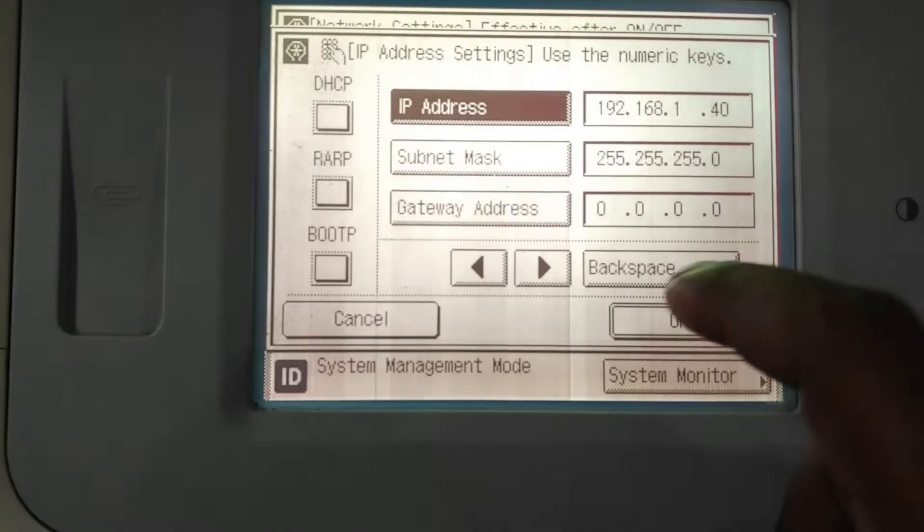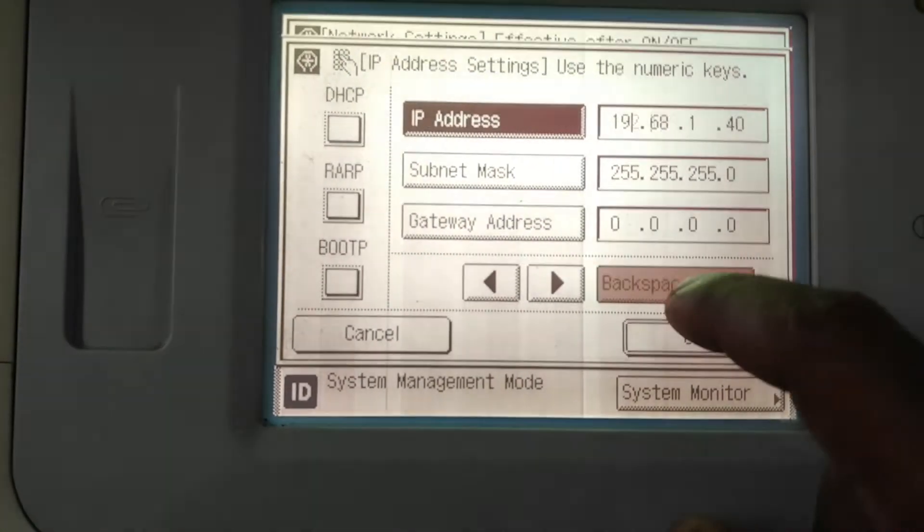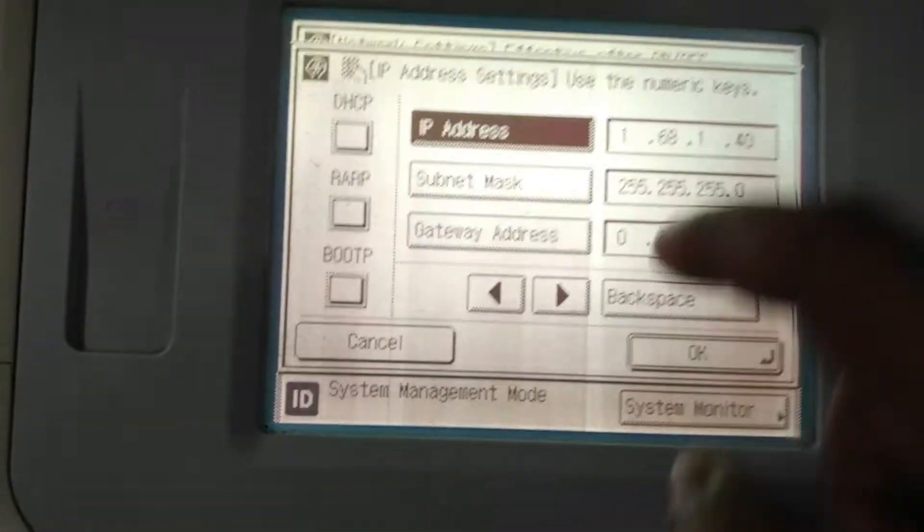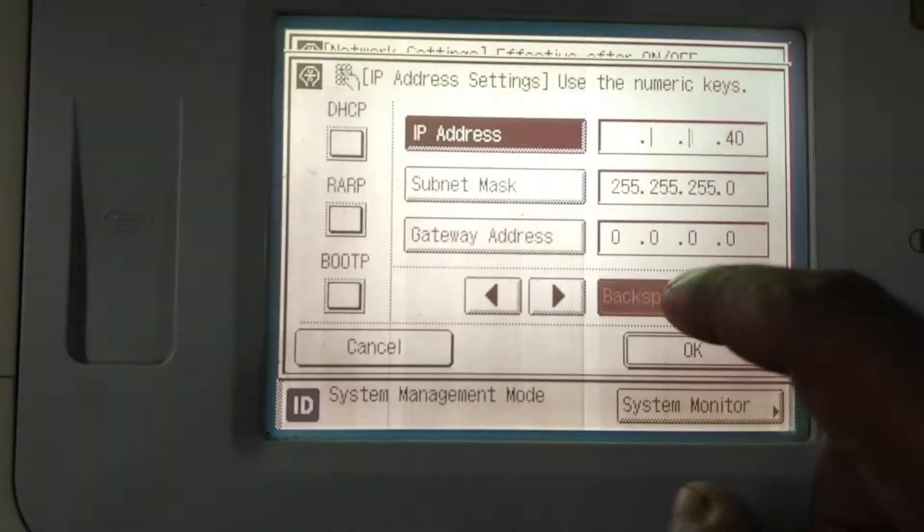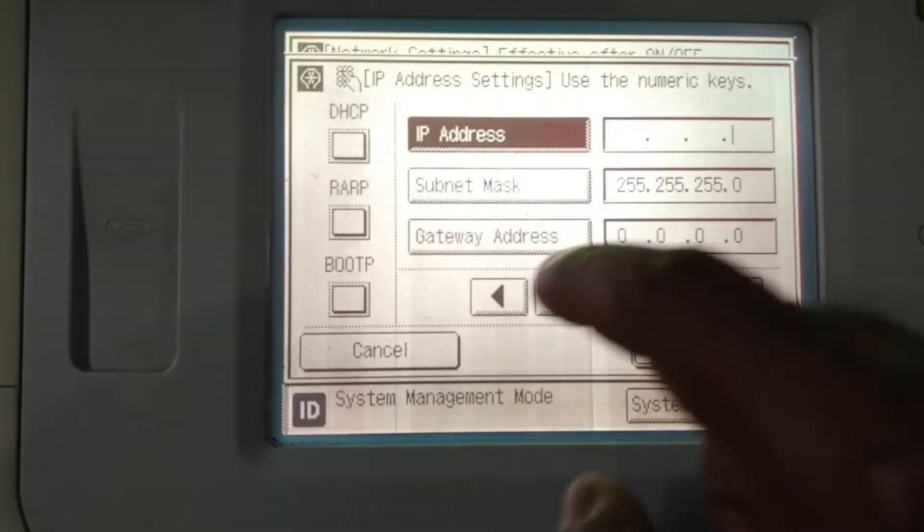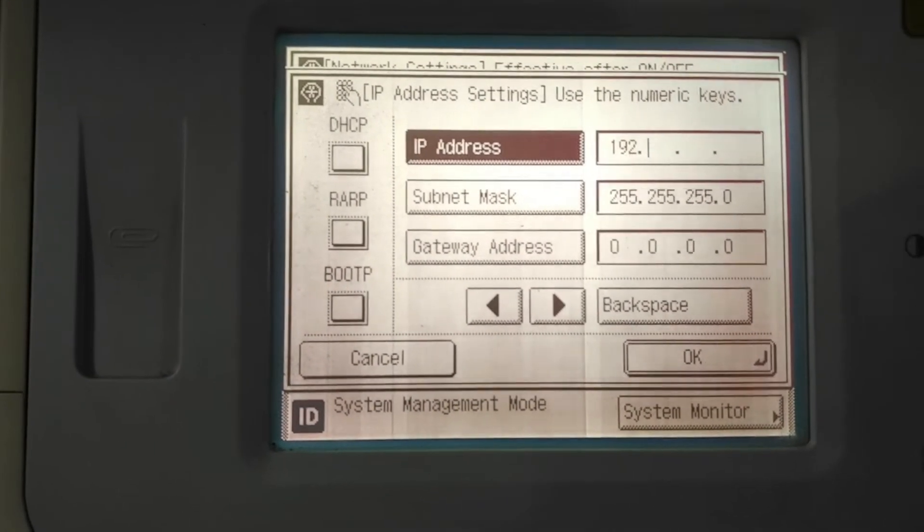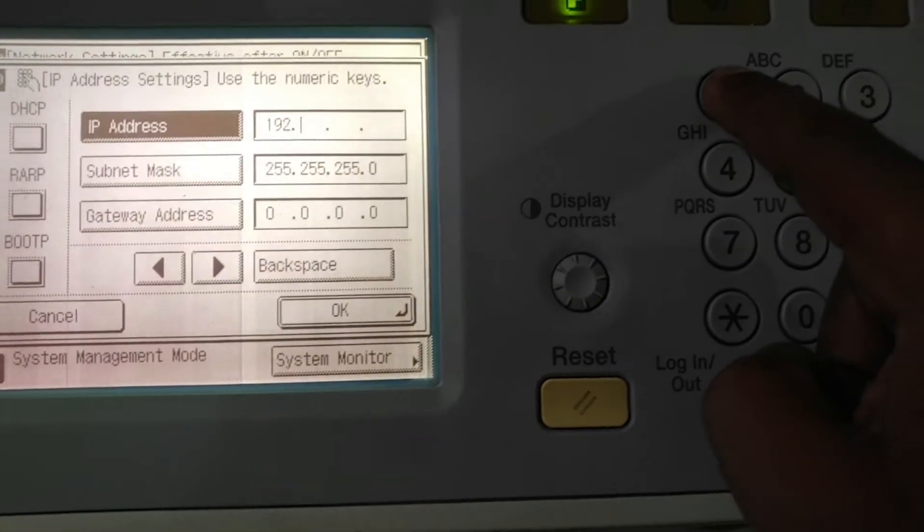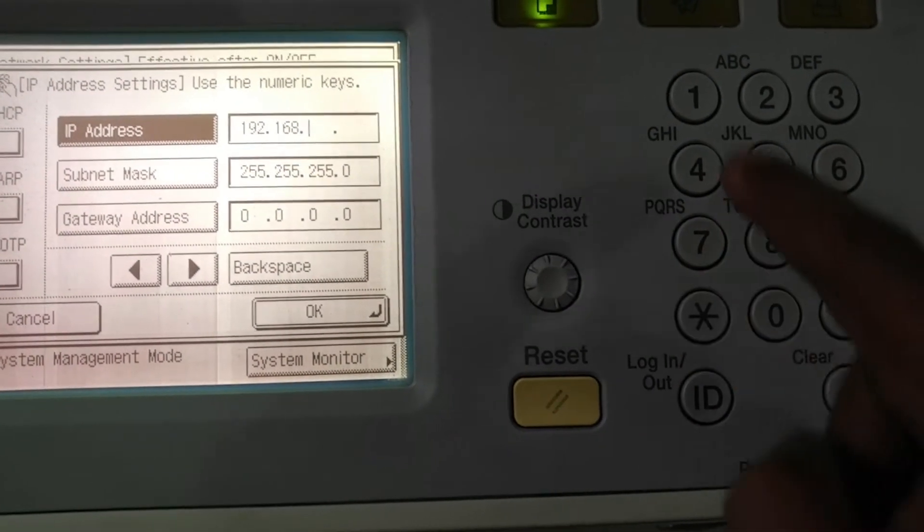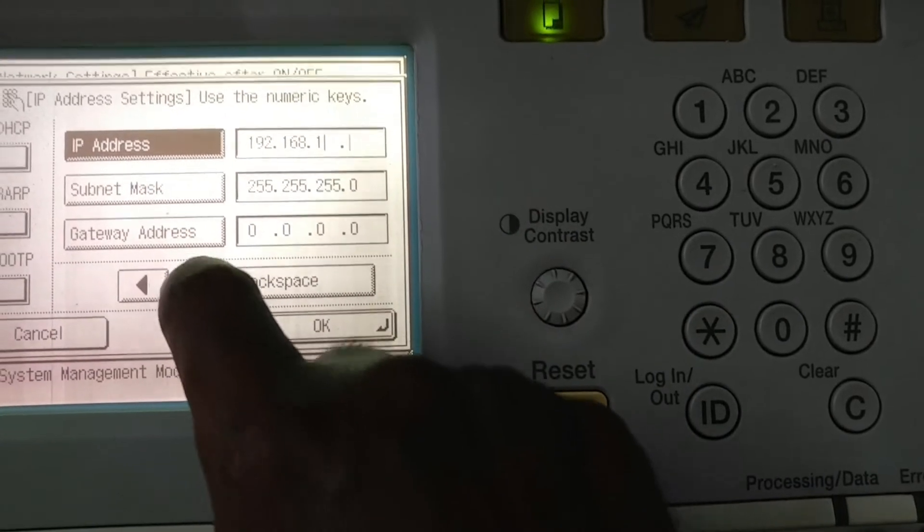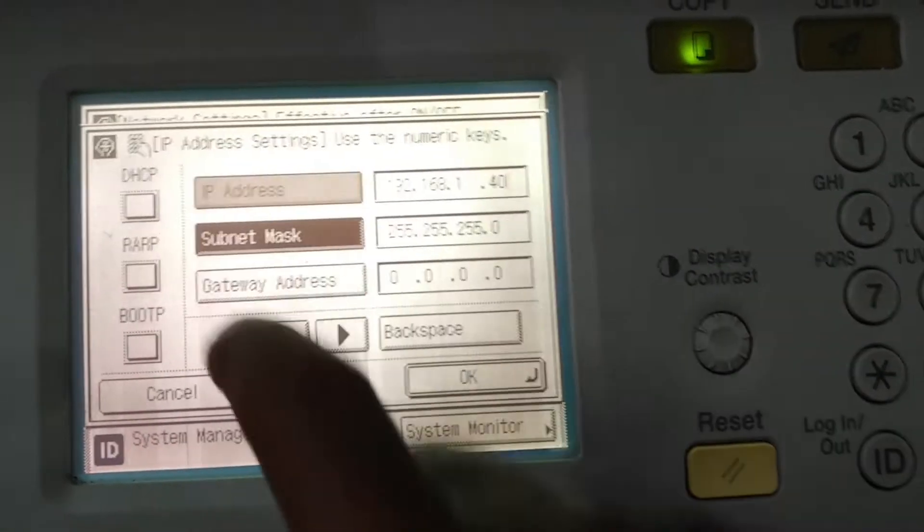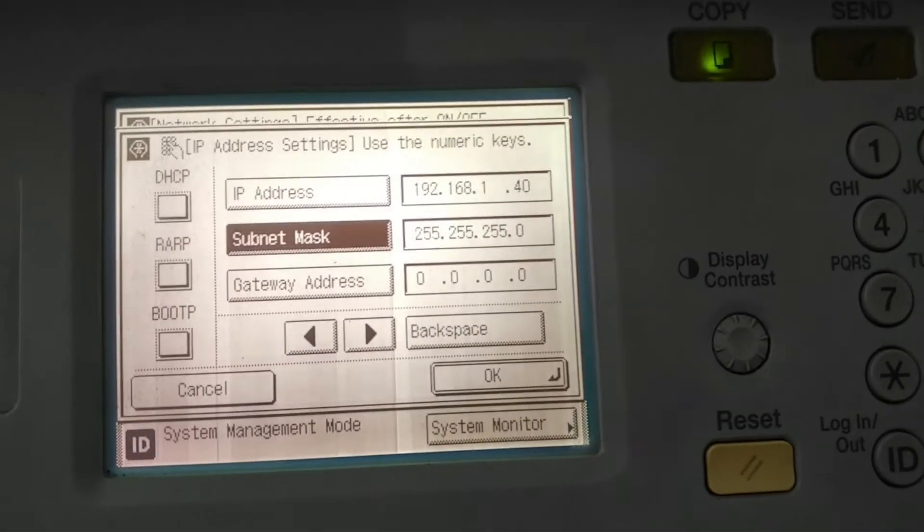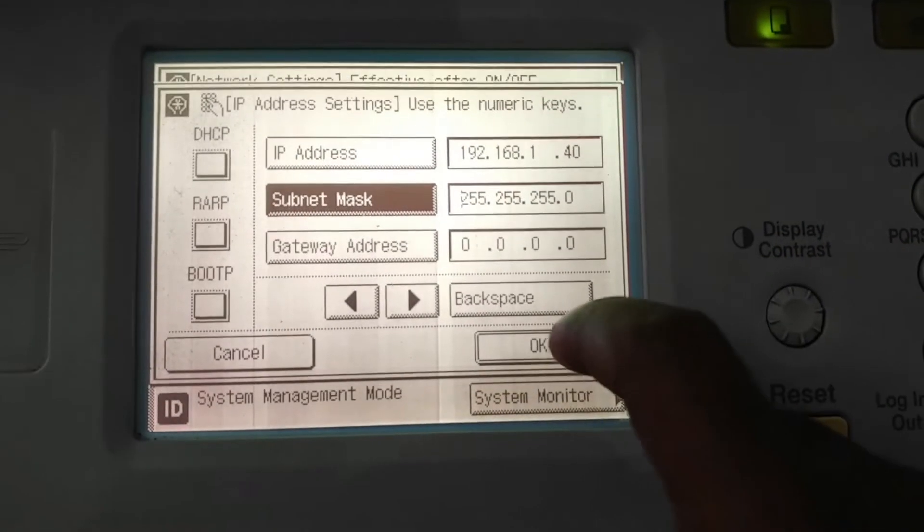Again, I can tell you, I am going to delete all these things. So 192.168.1.40. This is the IP address. Use the number button for entry. The subnet mask is 255.255.255.0. You don't need to provide a gateway address. Enter this thing and press the OK button.